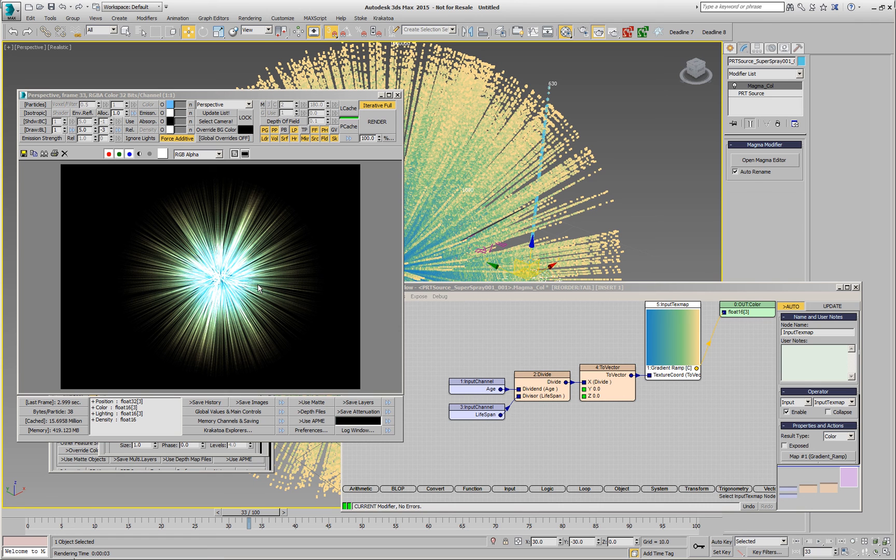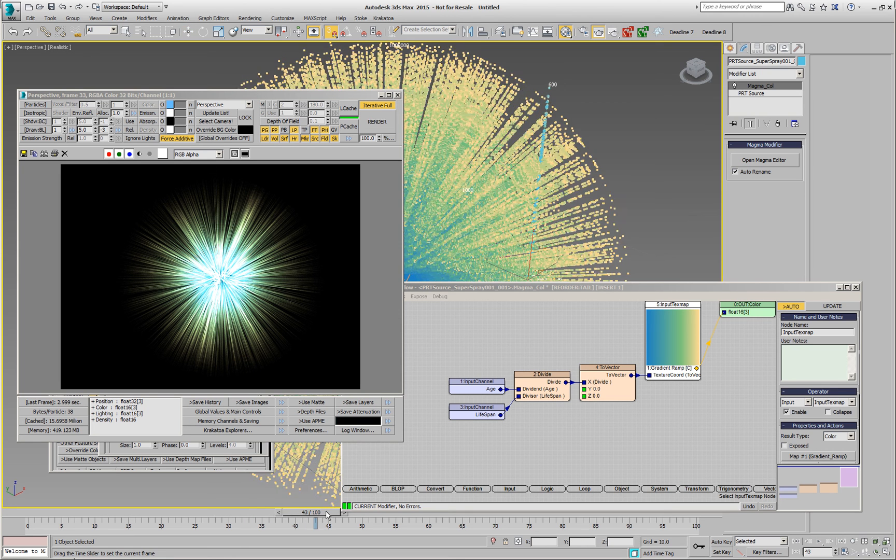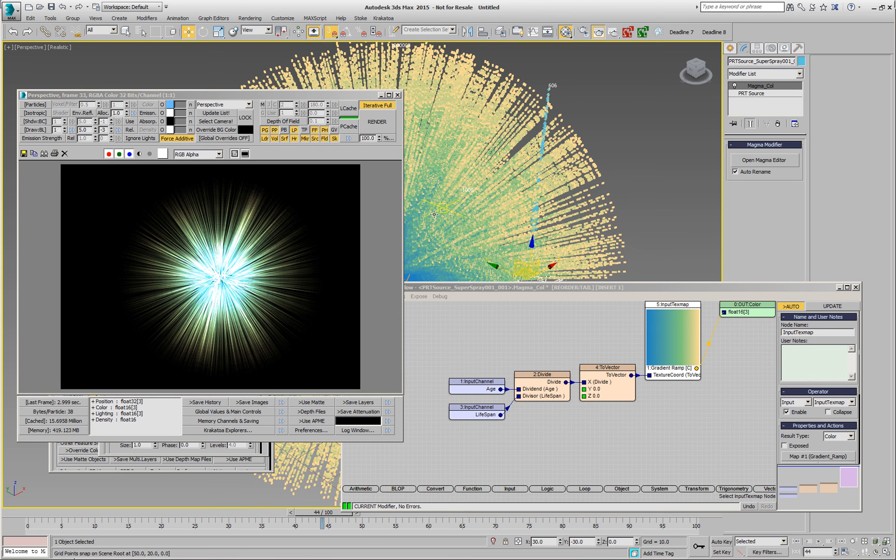We can of course tweak the values further, but in general, the results will be similar to what we saw before, plus the added gradient on top.